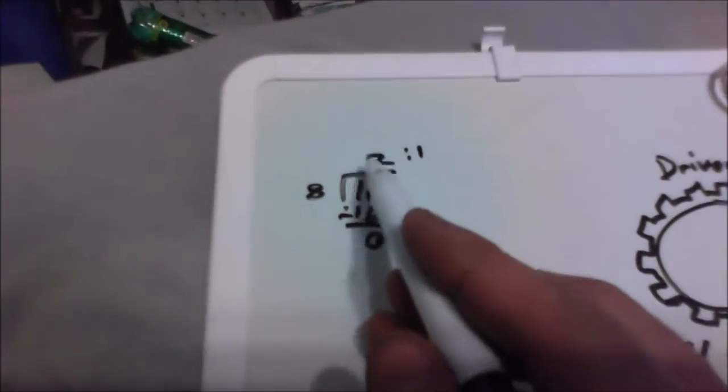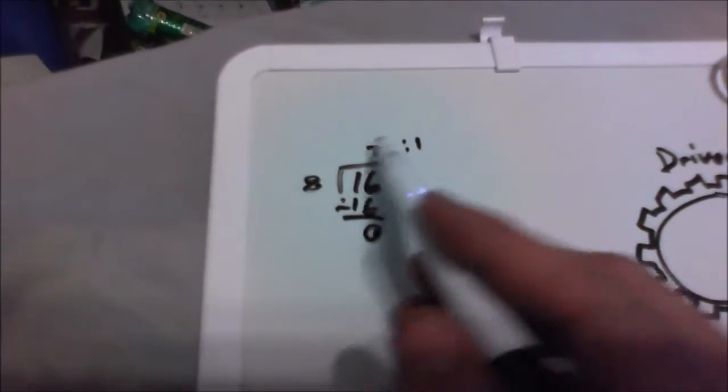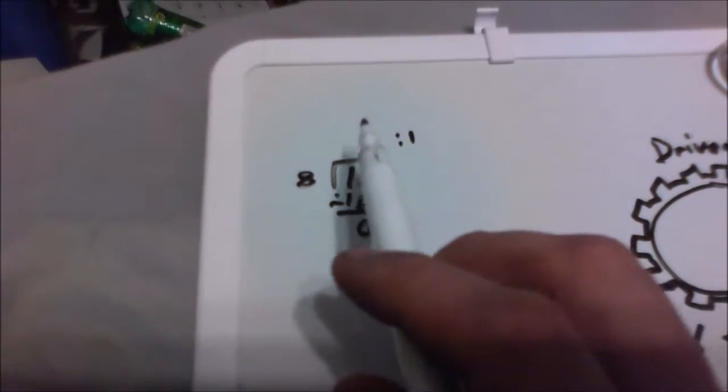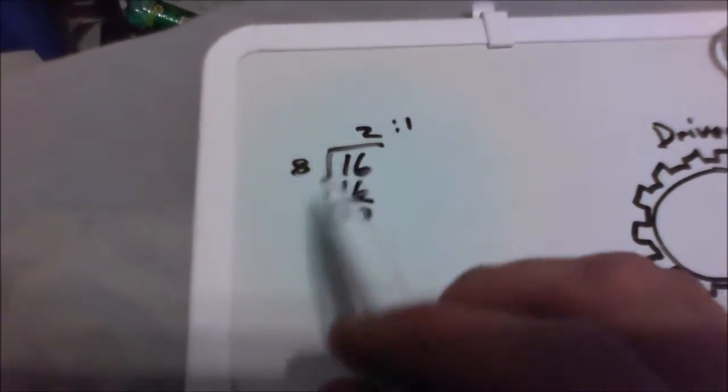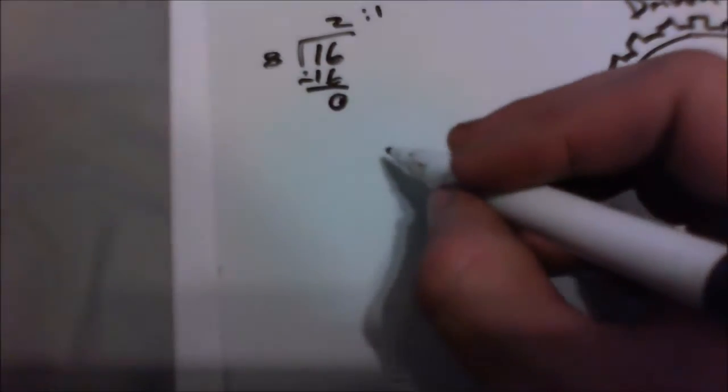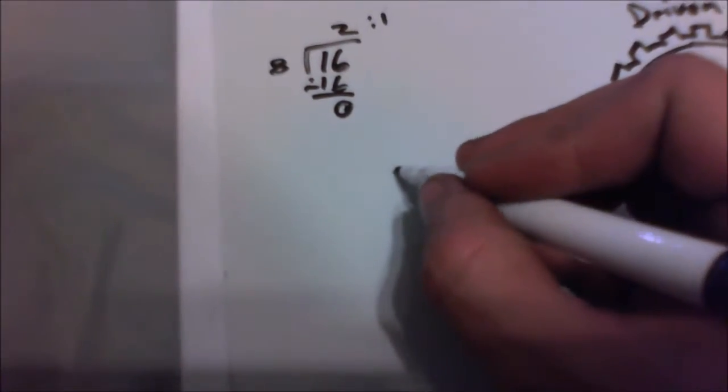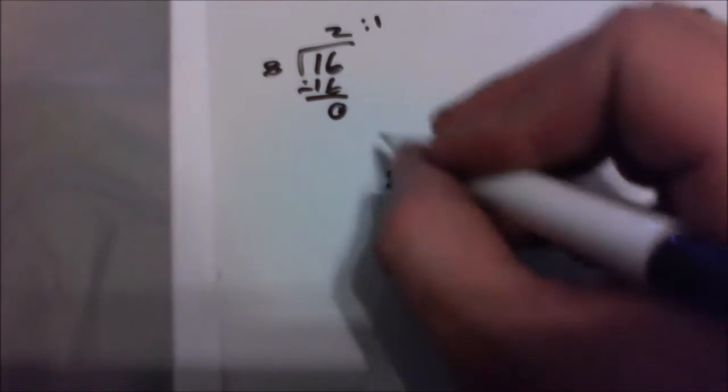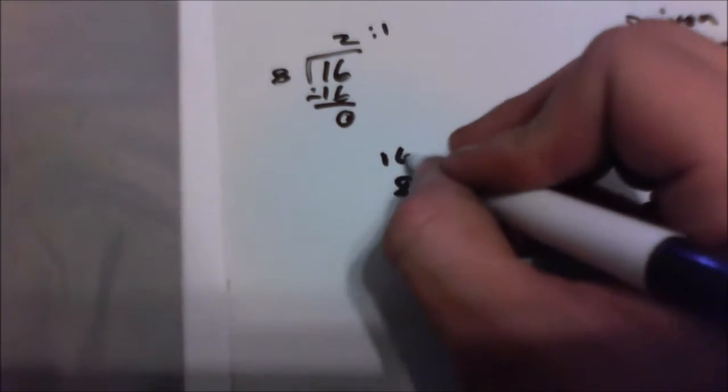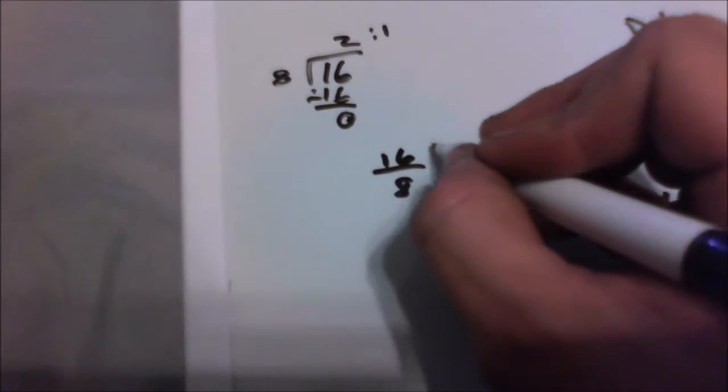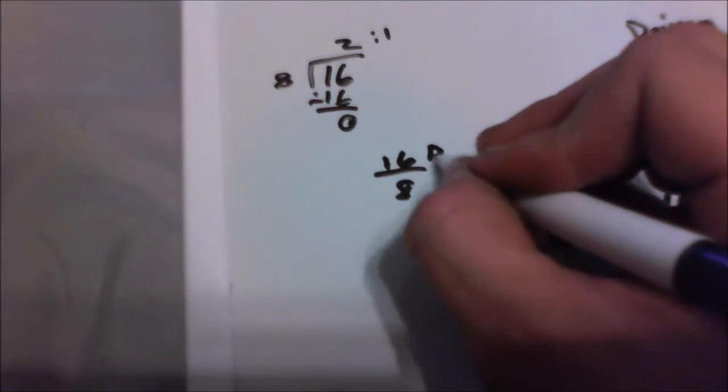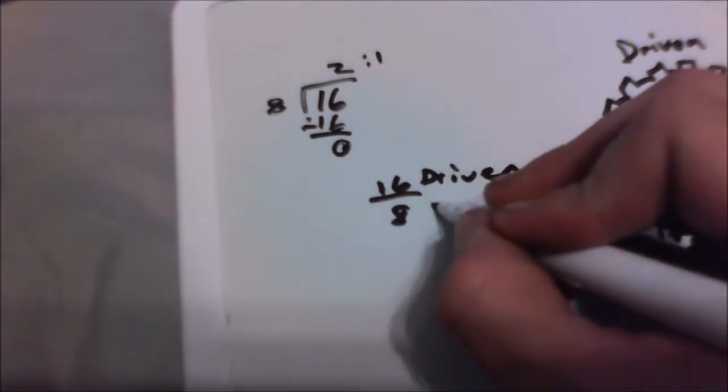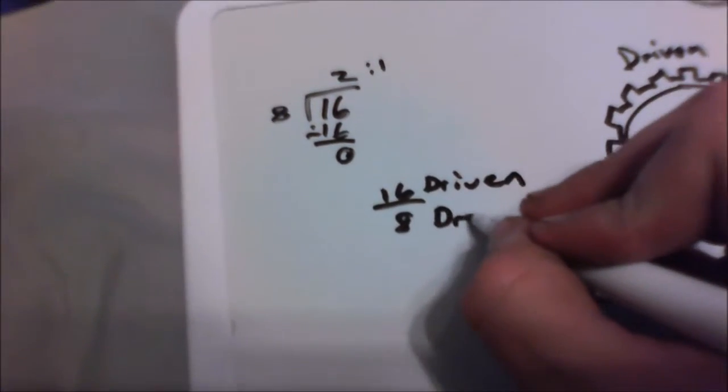Because whatever this number here is going to be to 1. Whatever the driving is driven, which normally you're going to see it like this will be, this will be the driven, this will be the drive.